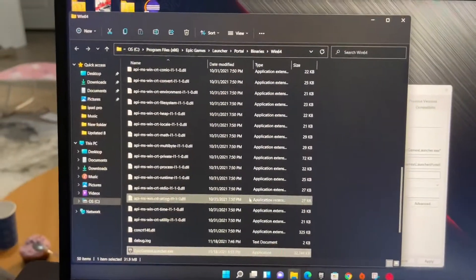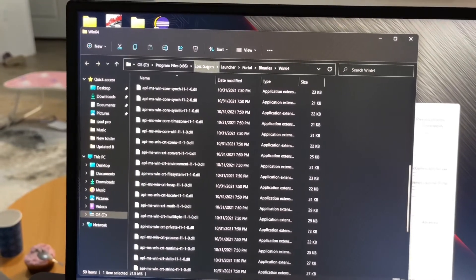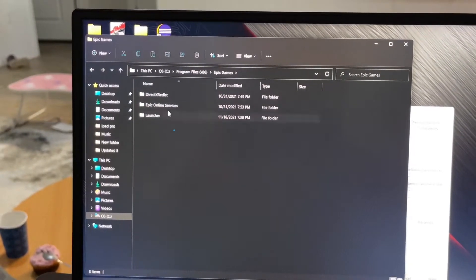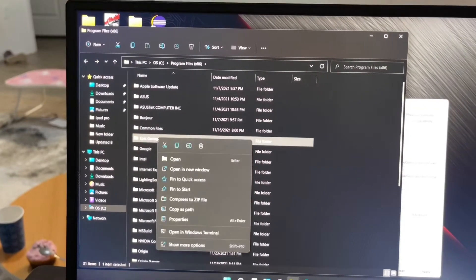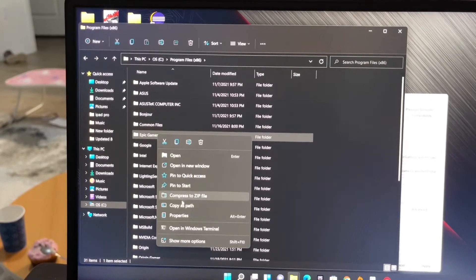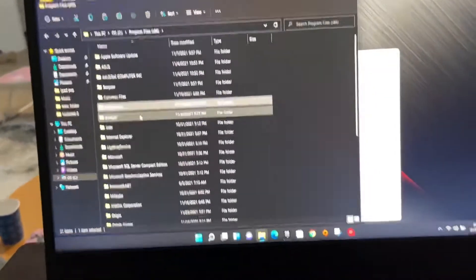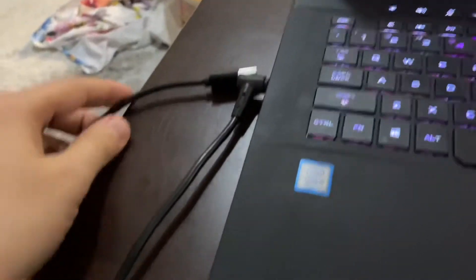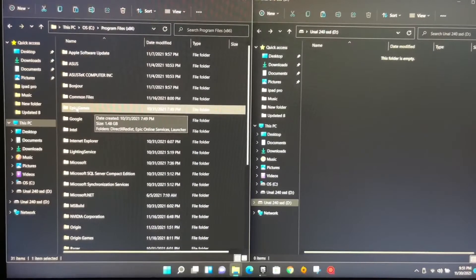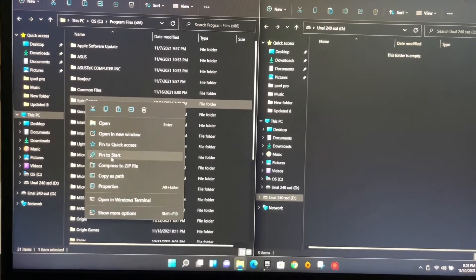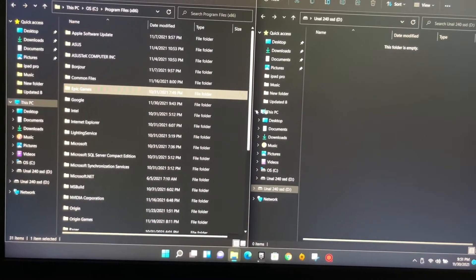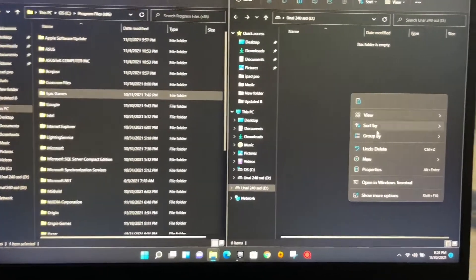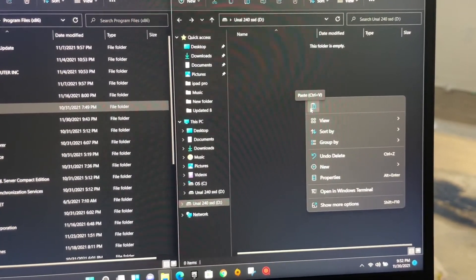You're just going to copy these Epic Games files. You need to paste them into this SSD. I'm just going to copy and paste it from my laptop. Epic Games is already installed, so I'll paste it over here on the SSD.